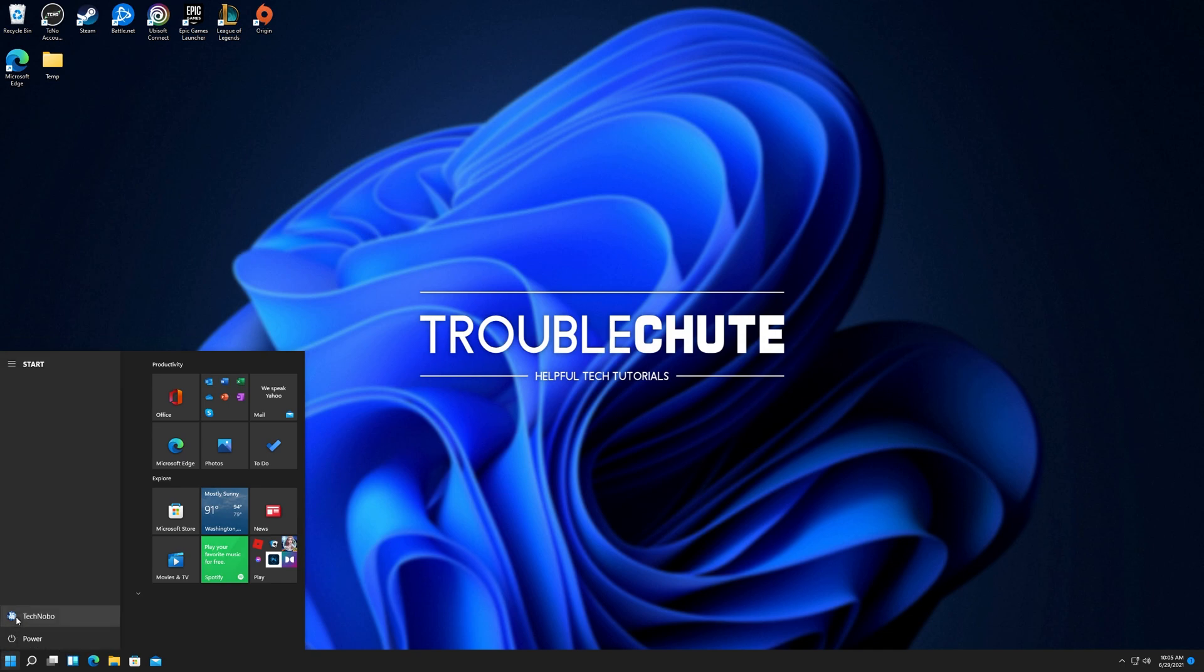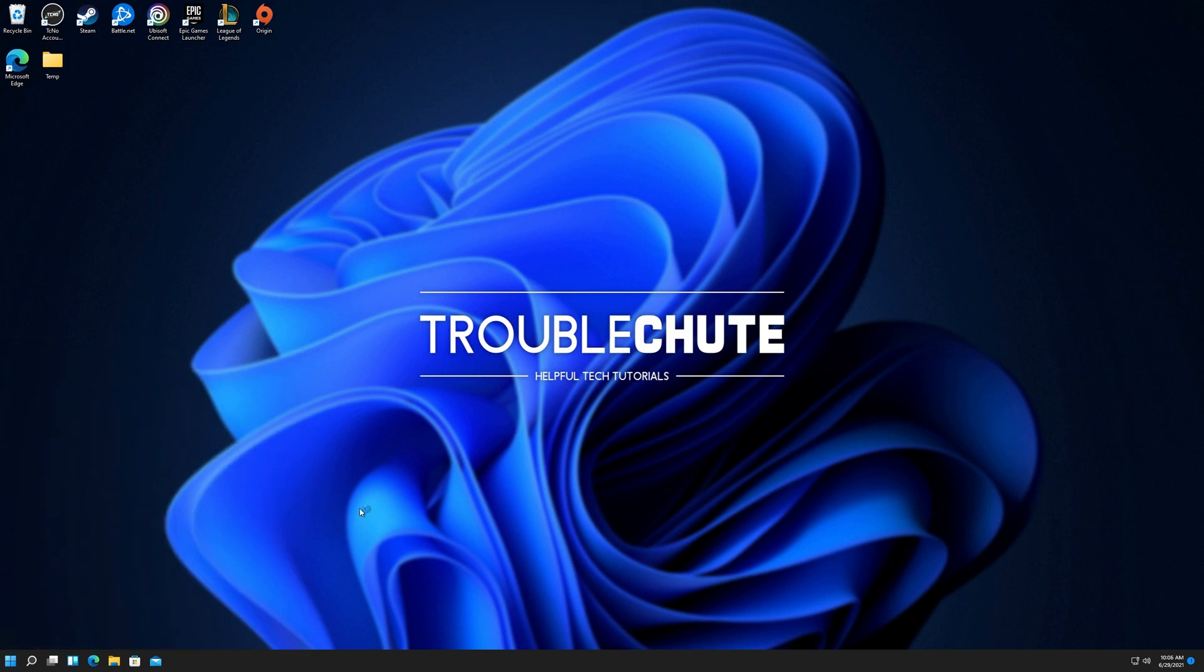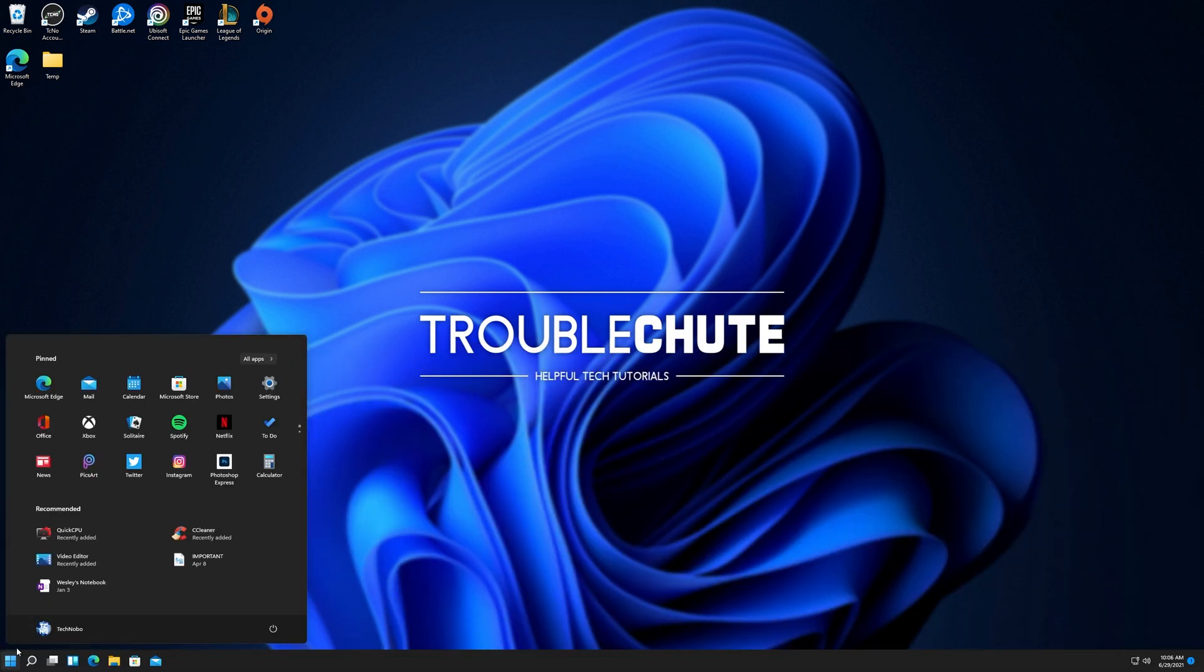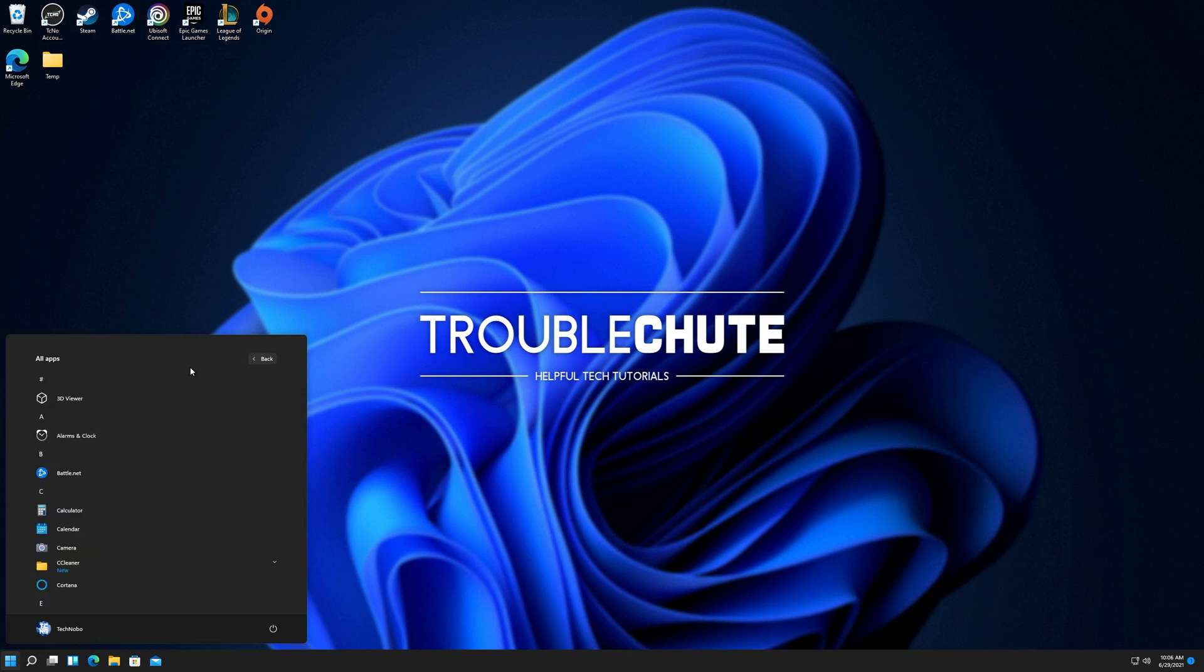After doing that, we can try logging out once again, and after we sign in, hitting start, you can see we're back at the new start menu that I personally don't like as much as the old one.